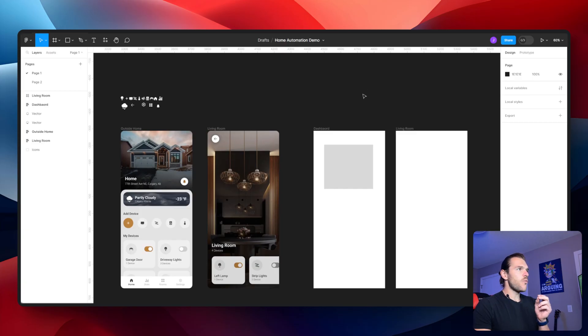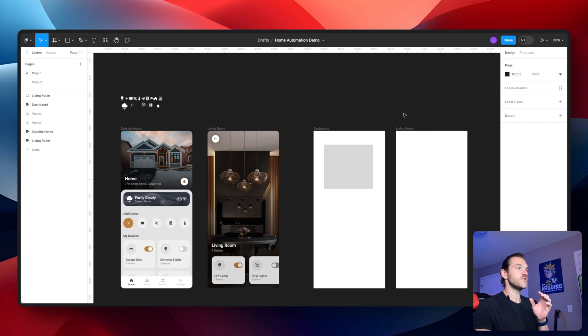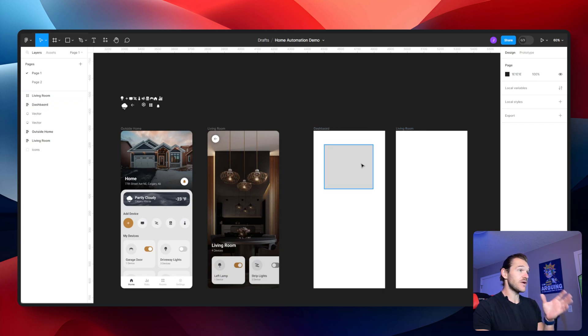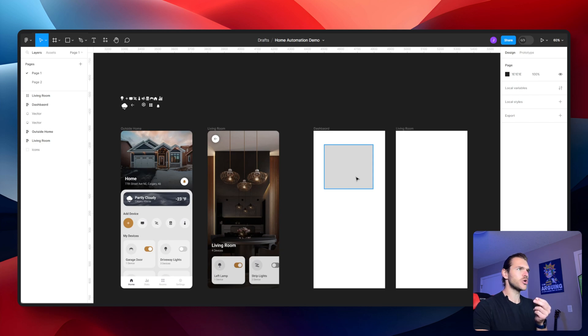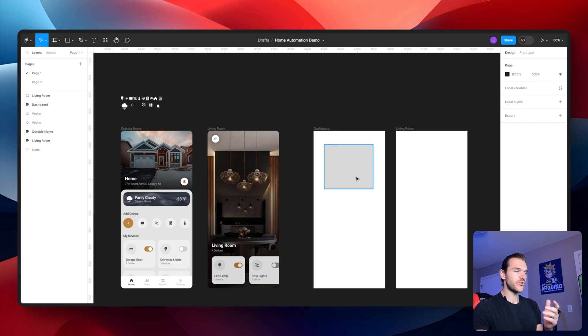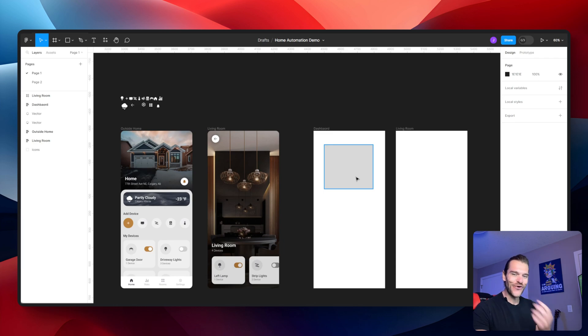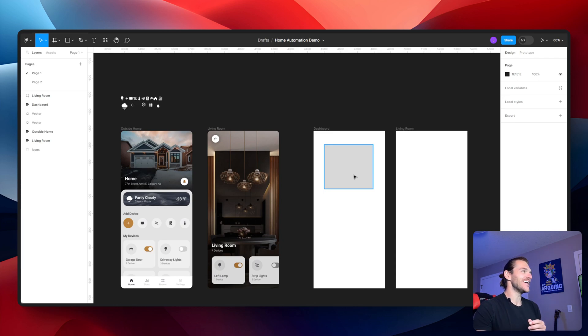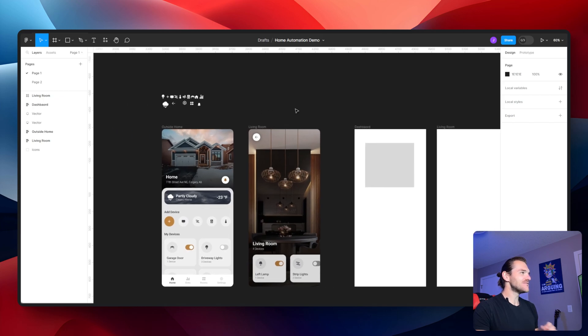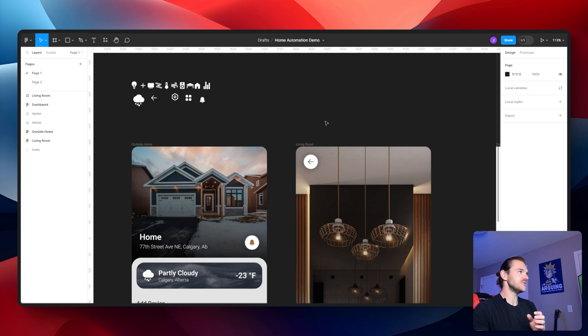In our previous video we created two frames - dashboard and living room - and we also dropped in a basic rectangle. I showed you a little bit about auto layout, but as we go through this entire video series, we're definitely going to dive into it more deeply. The whole design, this whole video series, is focused on auto layout. Auto layout is just great.